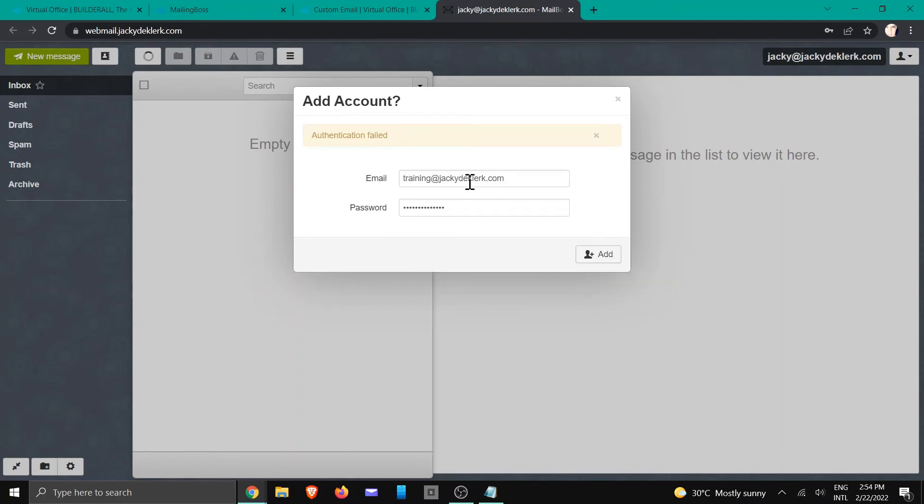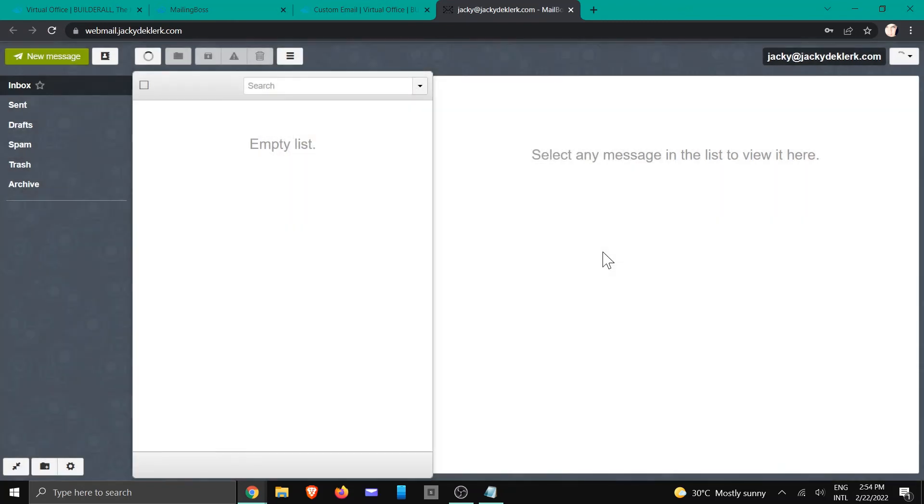And the reason why we are doing this is because we want to make sure that we go and find the verified email that we need to click on.